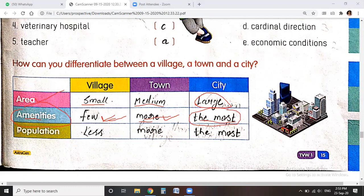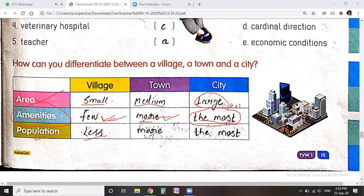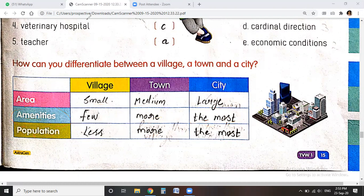There are many facilities available in city markets — you can buy anything there. And on the basis of population: villages have the least population, towns have more than villages, and cities have the most people.